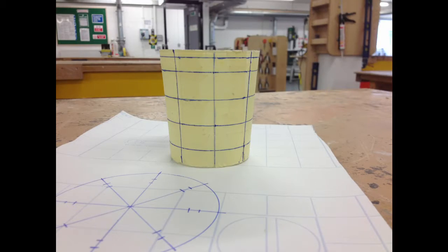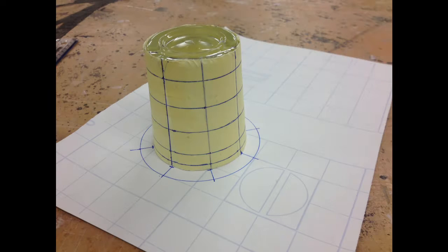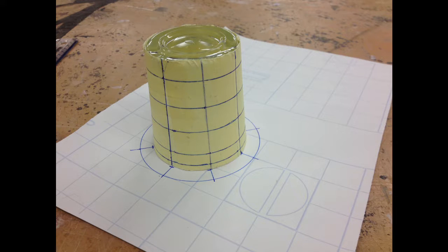The first step in the process is to reverse engineer part or all of the glass that you want to create the mask for. Once you've done this it can be scanned in and used in a 2D CAD package to draw up your designs.